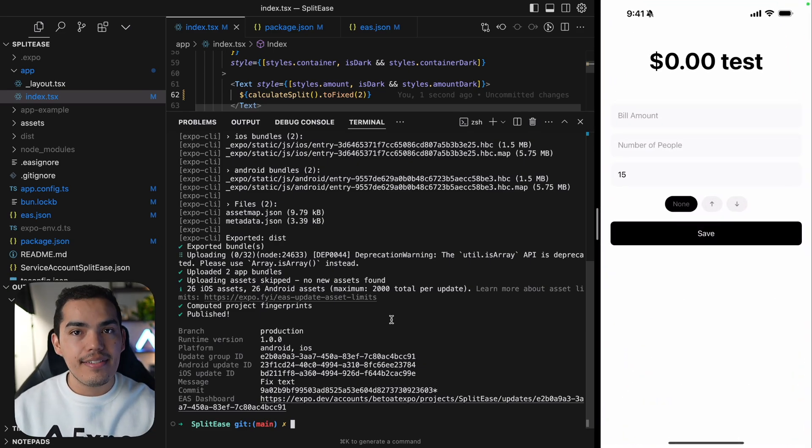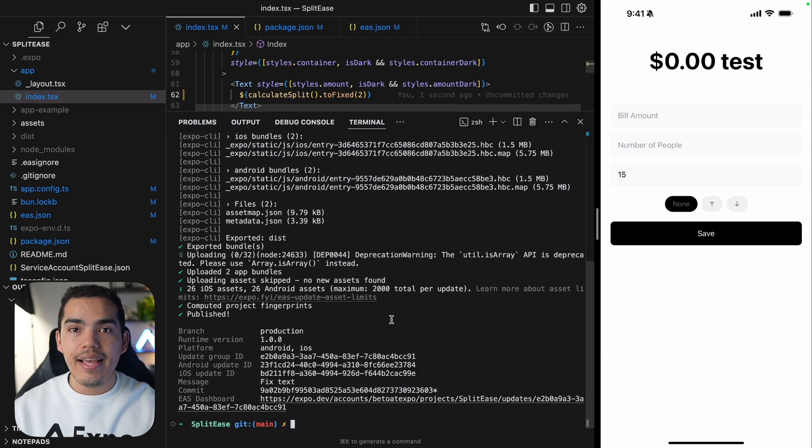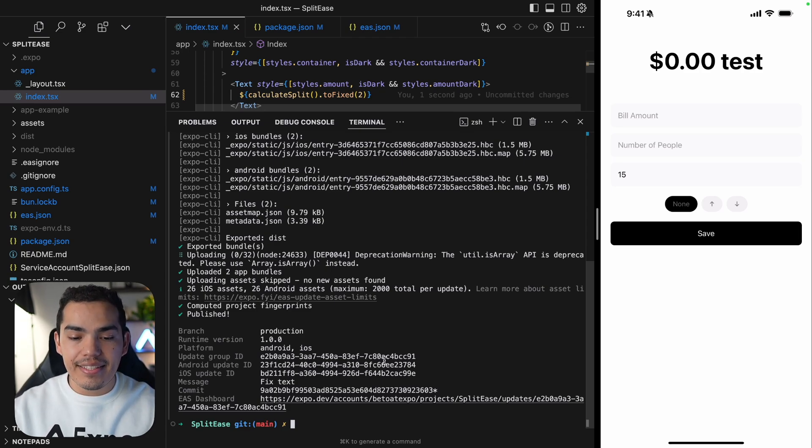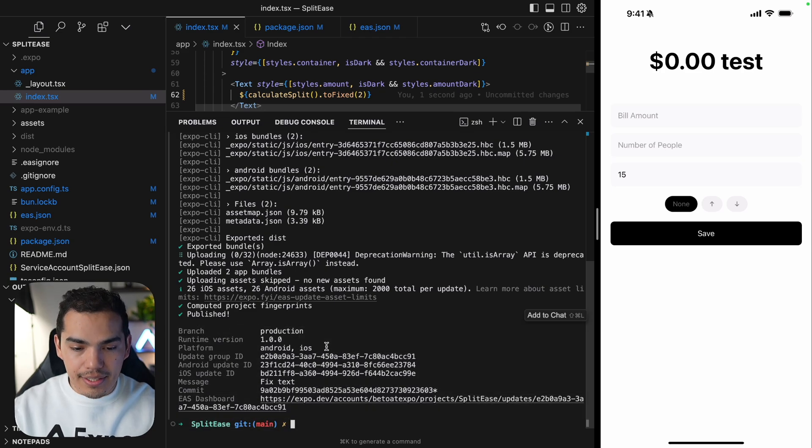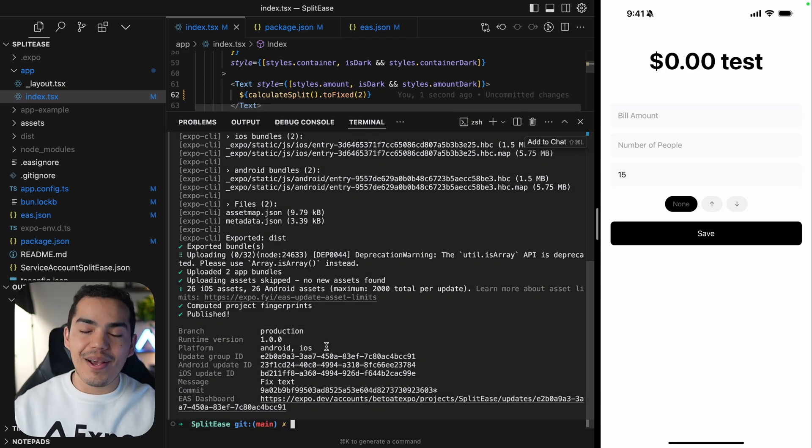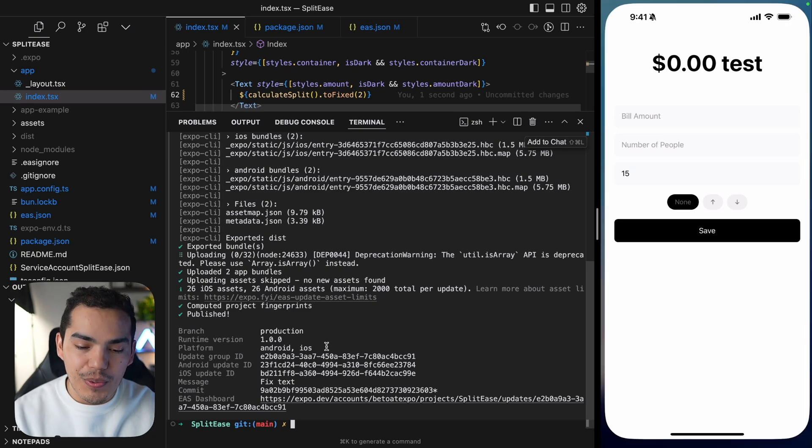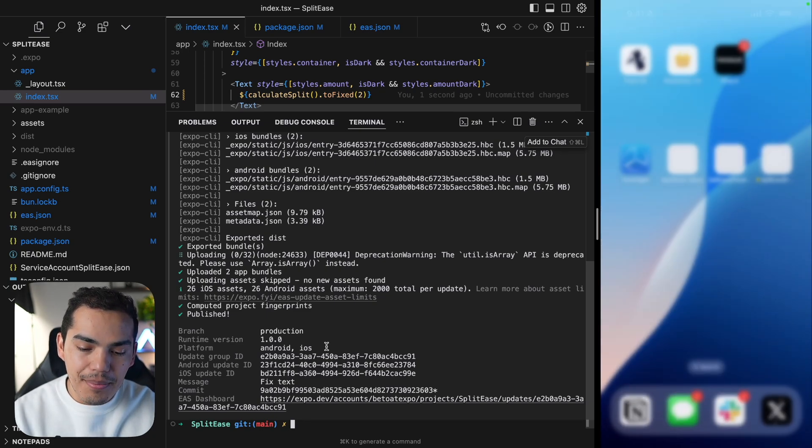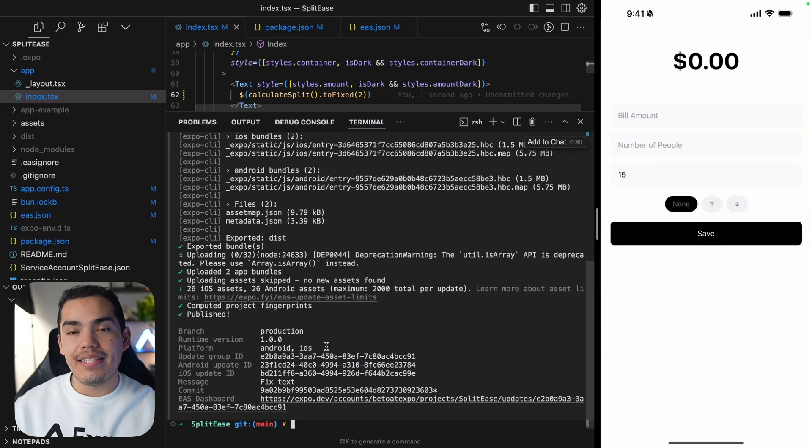So at this point, I can see the test text. So this means that in this launch, EAS update is detecting this update and is downloading it. And it's going to be applied the next time that I open the application. So let's close the app. And let's open again. And the update is applied.